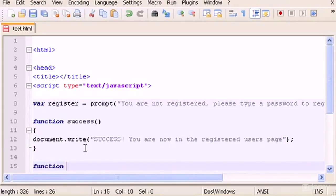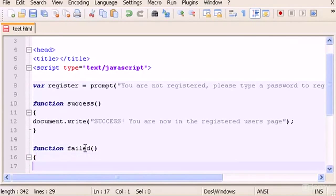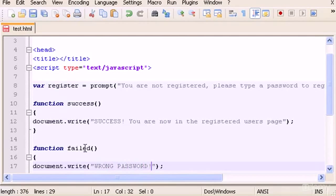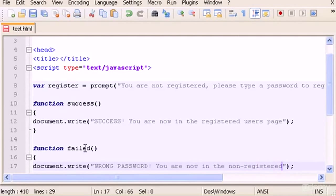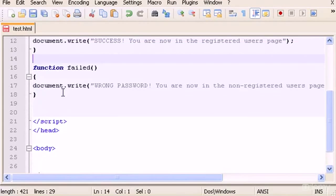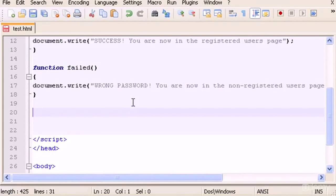Now we're going to build another function for a wrong password. In the case we type a wrong password, we will output something saying error or wrong password. So let's type 'function failed', then 'document.write' with the message: 'Wrong password, you are now in the non-registered users page.'